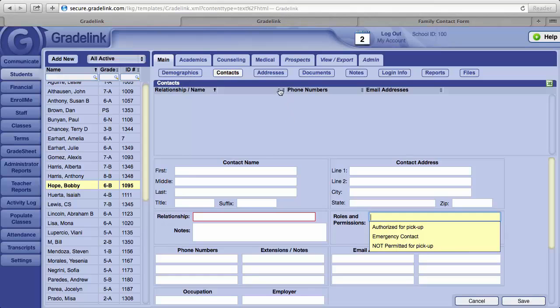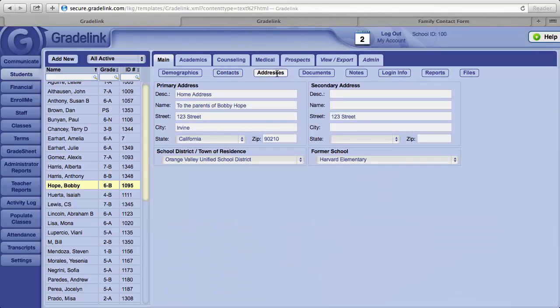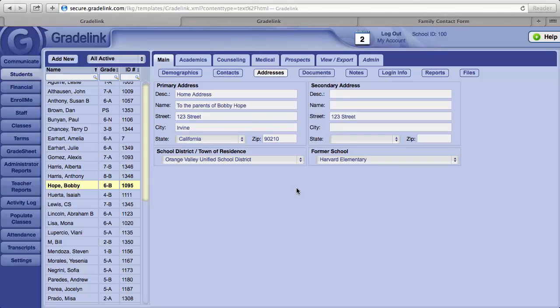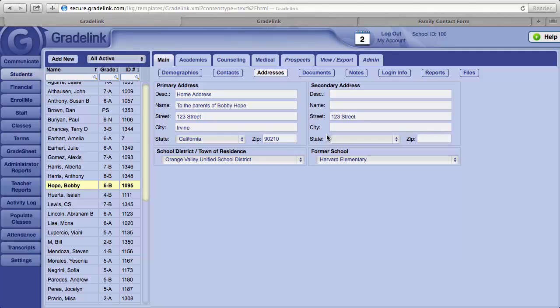To the right of the Contacts button, there is an Addresses button. This will allow you to enter more than one address for a student. Perhaps the parents are no longer together and each maintains a separate address. That can be noted in Gradelink.